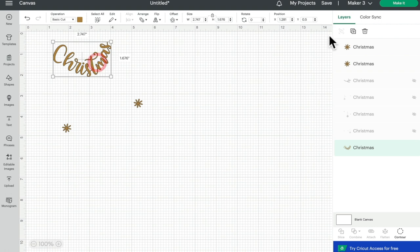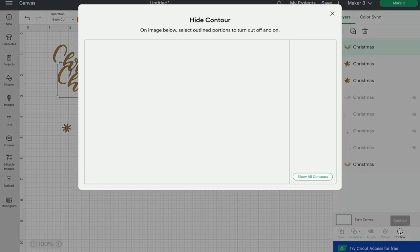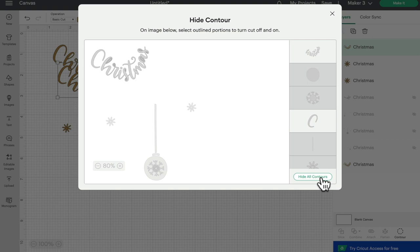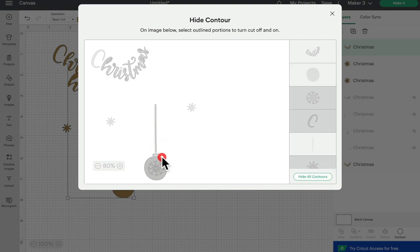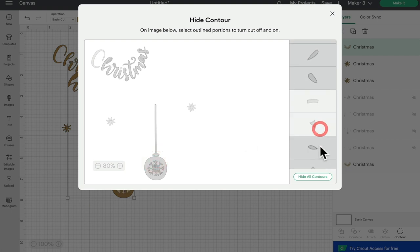Again, I can duplicate this, open up my contour, hide all contours, and bring back my bauble. And then all the little cut out triangles, and then take away that top contour.